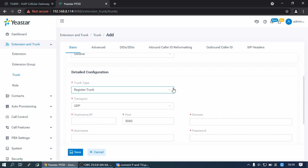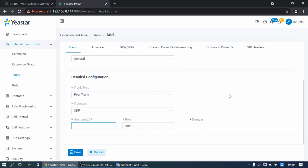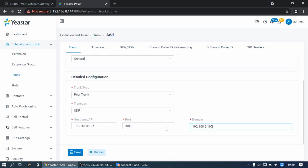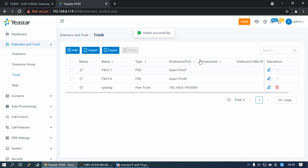Set a trunk name. Select the trunk type as Peer Trunk. Set the hostname/IP and domain with the TG Gateway IP address, and the port with the TG Gateway UDP port. Then click Save and Apply.